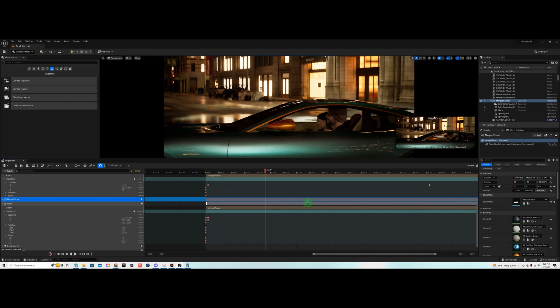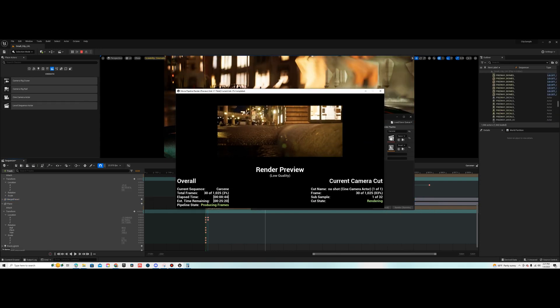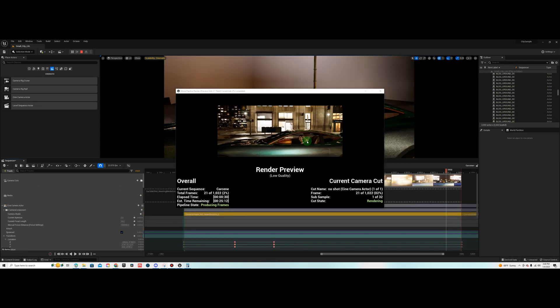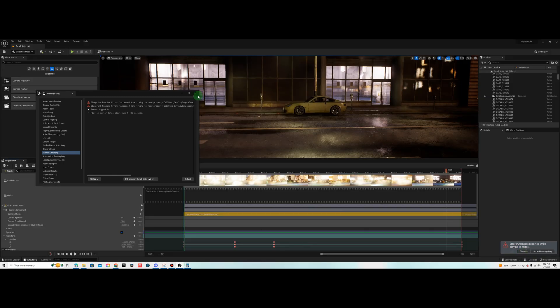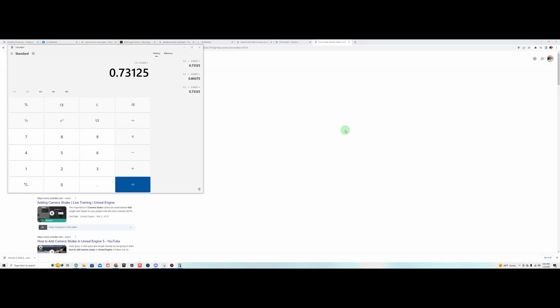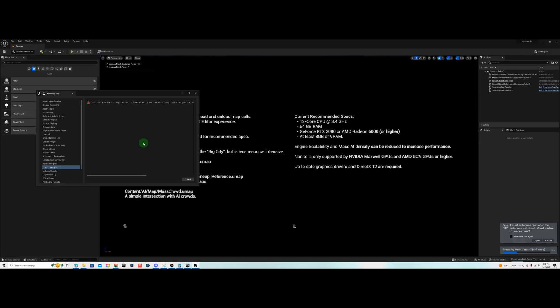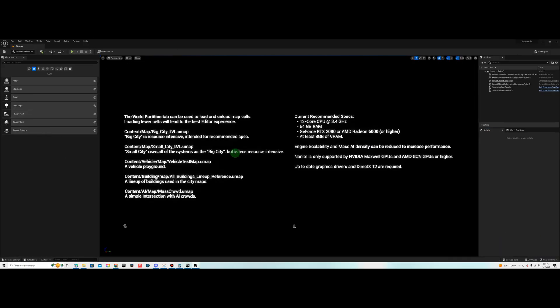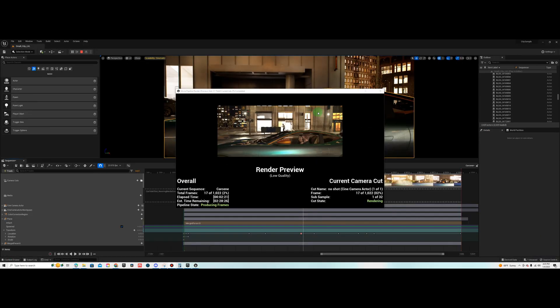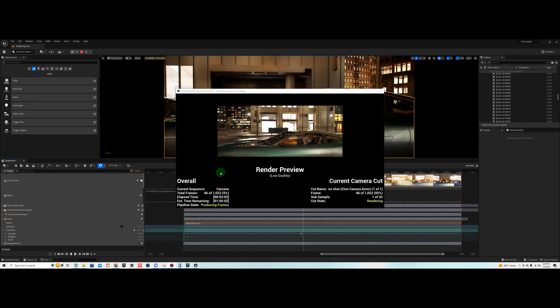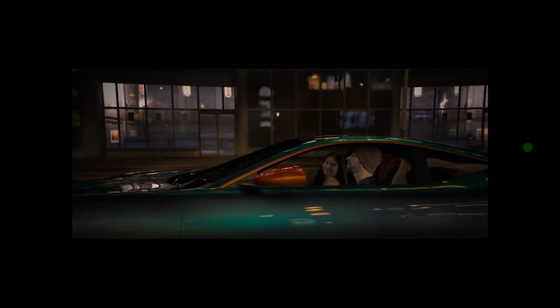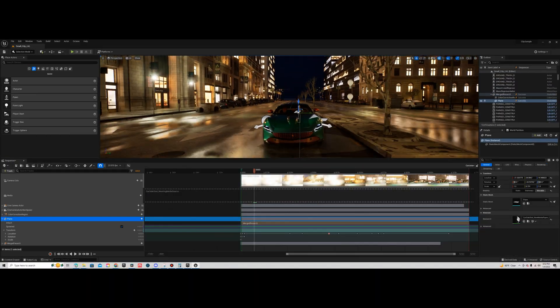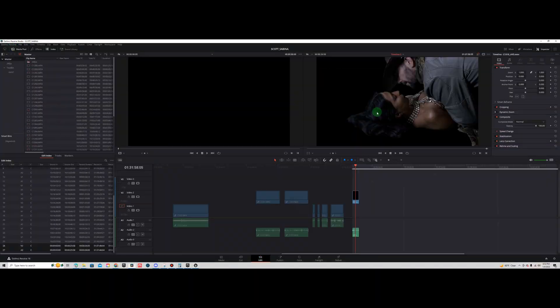So don't just drag in a camera from the place actors menu. If you do you need to convert it to a spawnable object and then any items in your scene that are moving need to be spawnable objects as well.